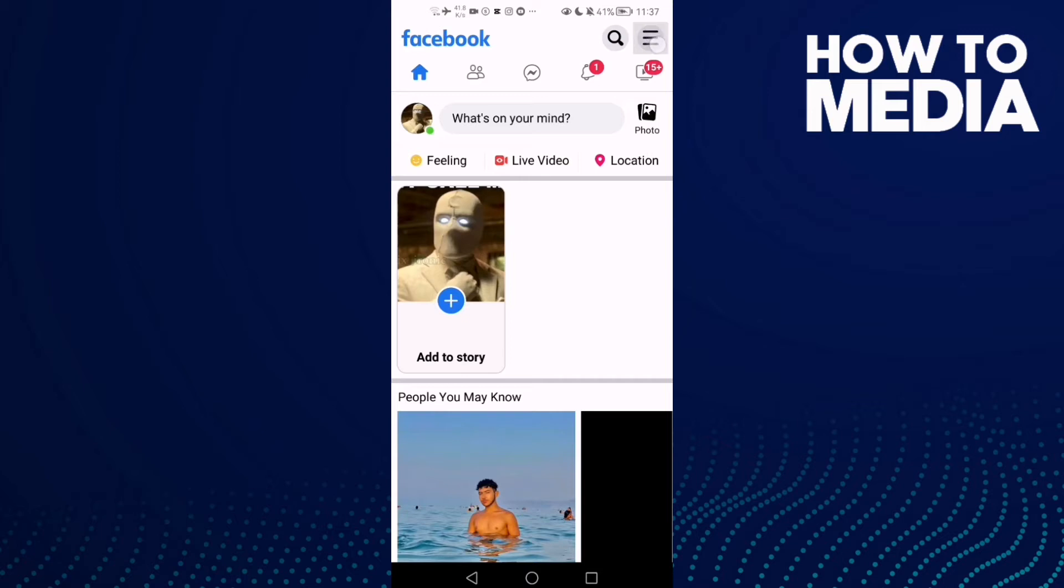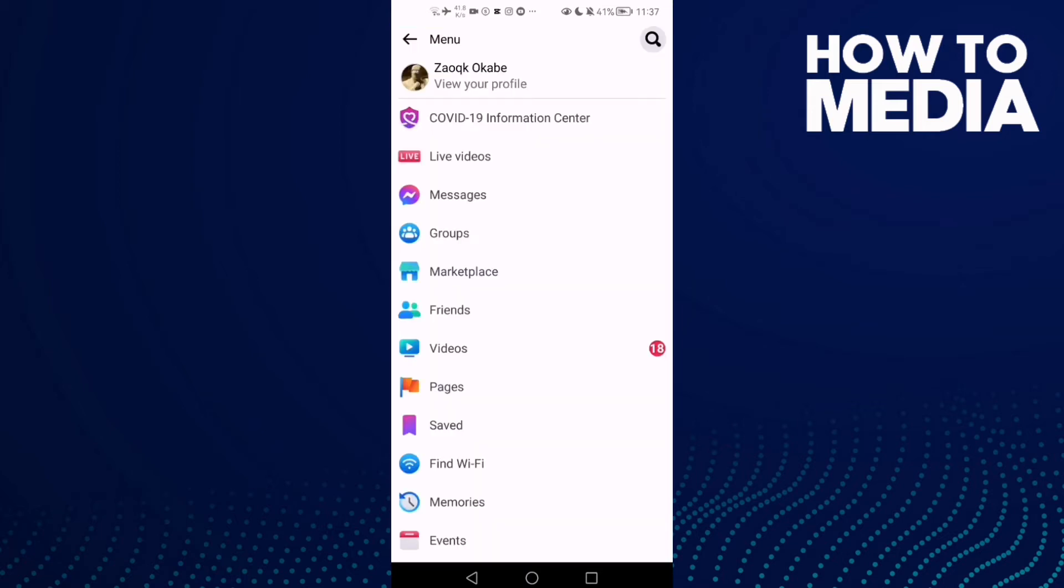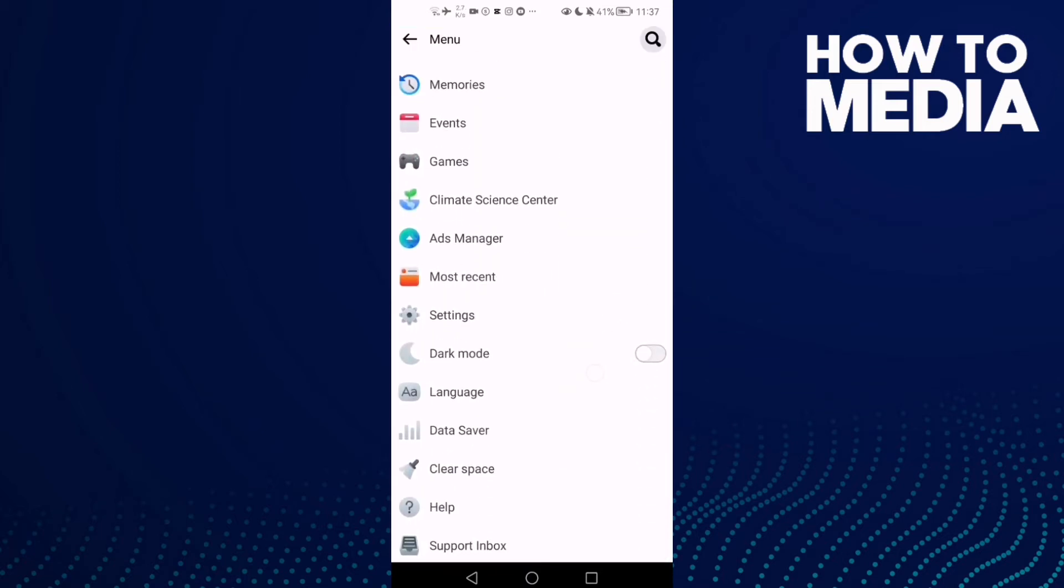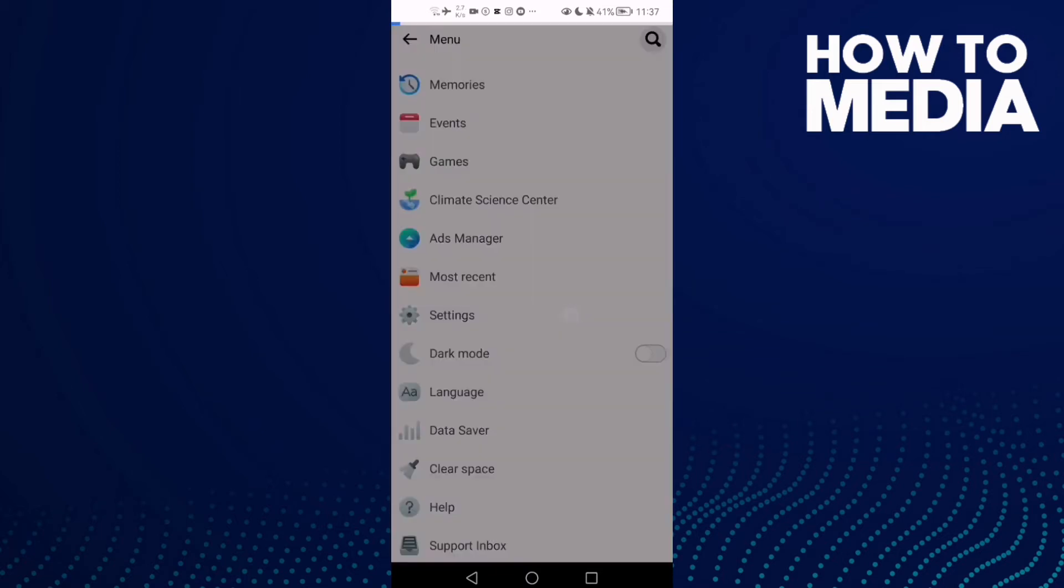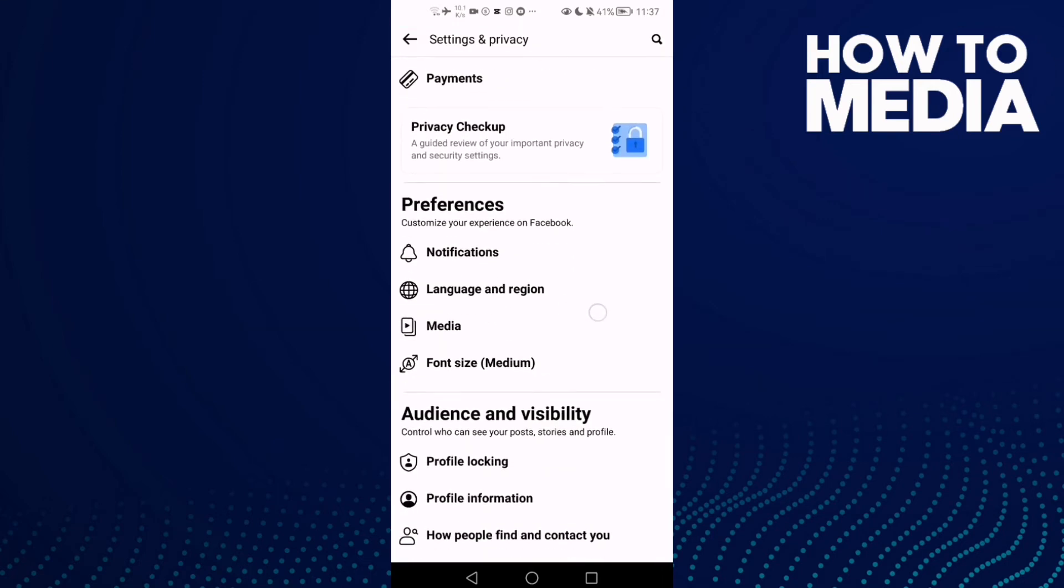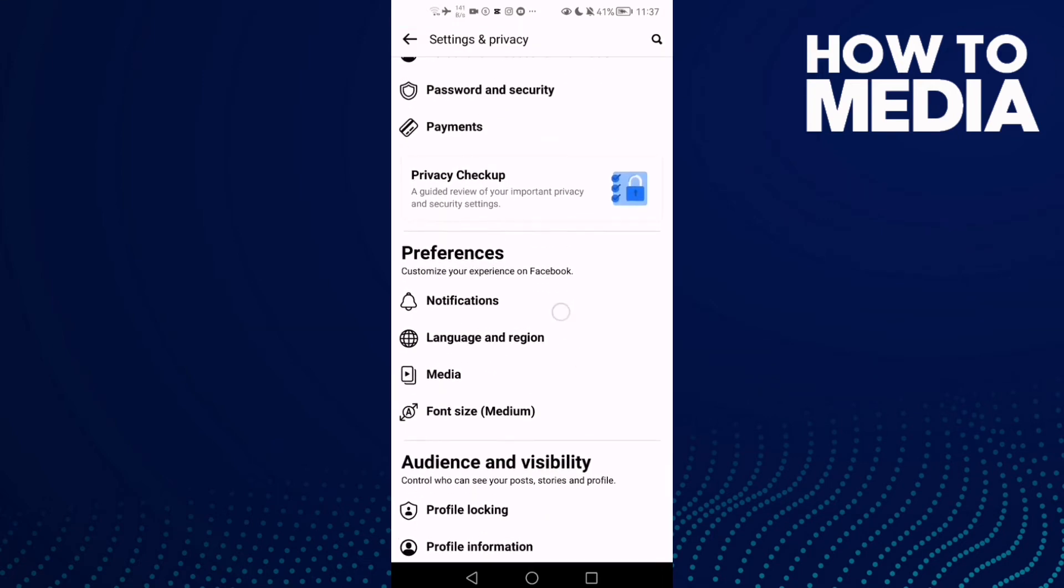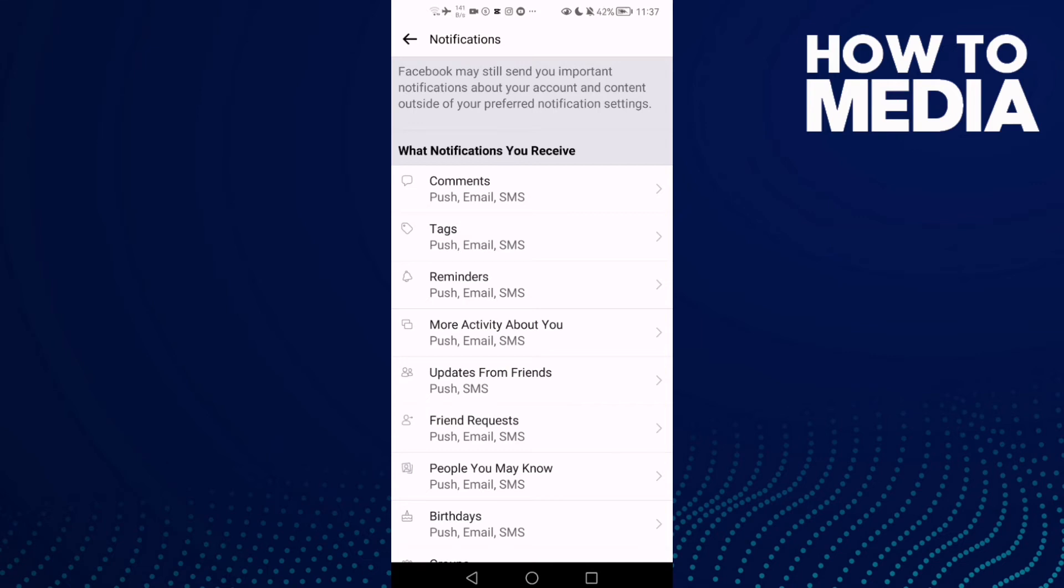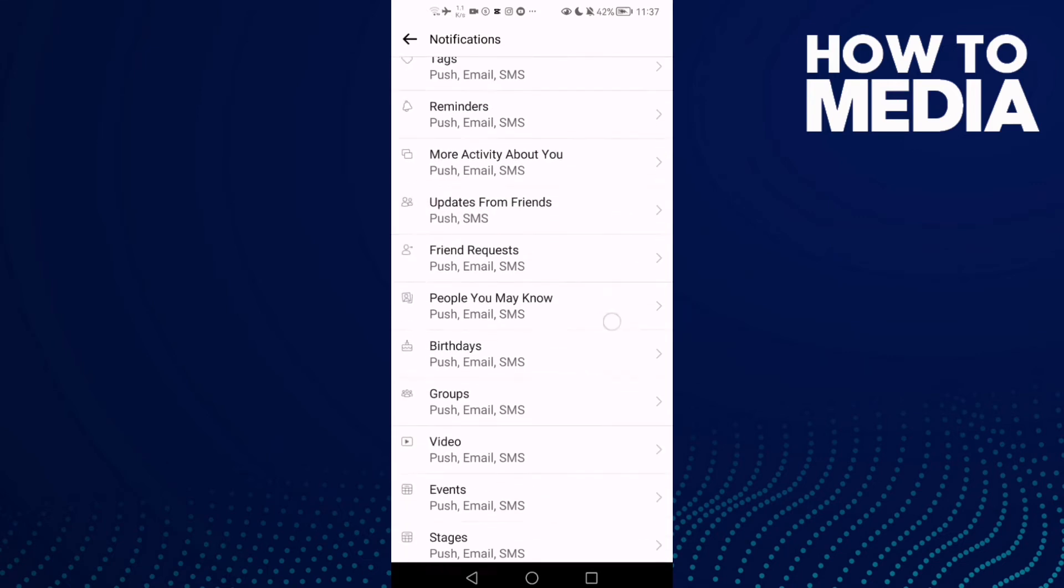Go down until you find Settings, then click on Notifications and scroll down.